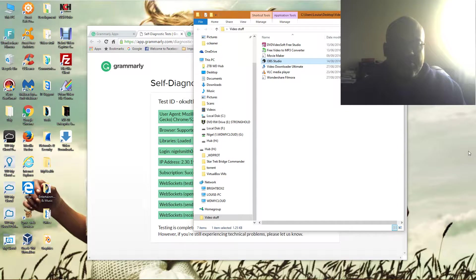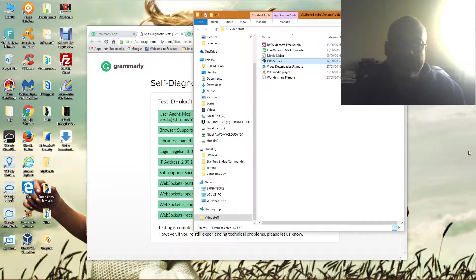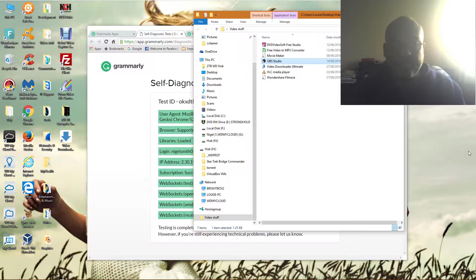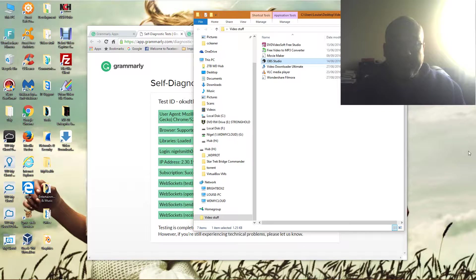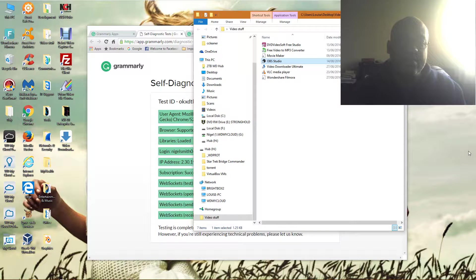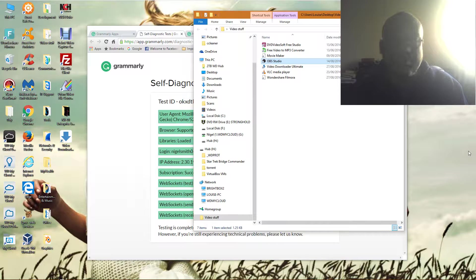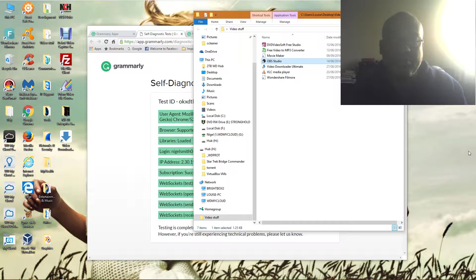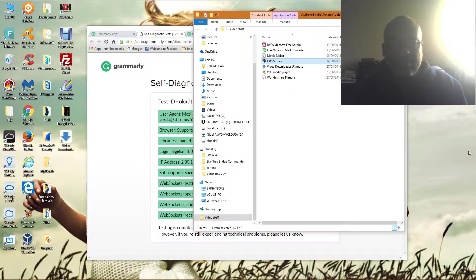It's related to a technology called Grammarly, which I use with Facebook and other web processors to check my spelling and grammar. It's a spelling check on steroids, brilliant. Anyway, to the point: I found a solution and I'm going to share that with you now.